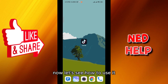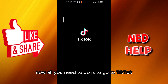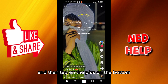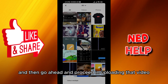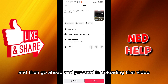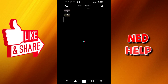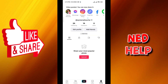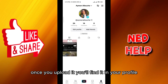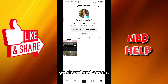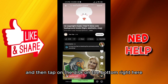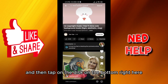Now let's see how to use it. All you need to do is go to TikTok, then tap on the plus on the bottom, and go ahead and proceed with uploading that video. Once you upload it, you'll find it in your profile — go ahead and open it and then tap on the disc on the bottom right.